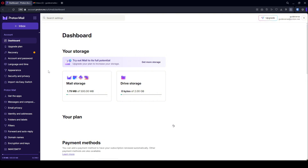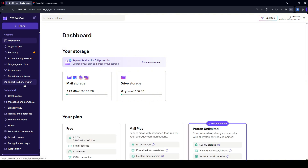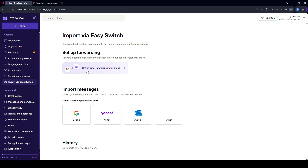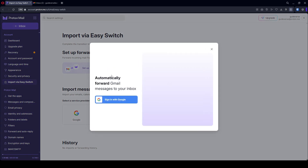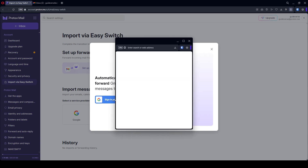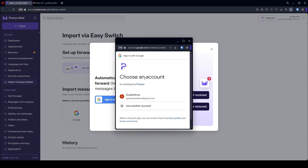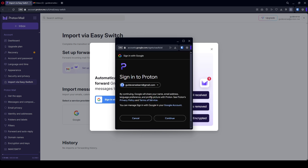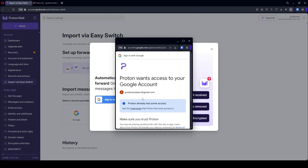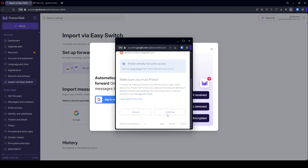Here, look for Import via Easy Switch and click on 'Set up auto forwarding from Gmail' and sign in with Google. Select your Gmail account and click Continue, then Continue again.